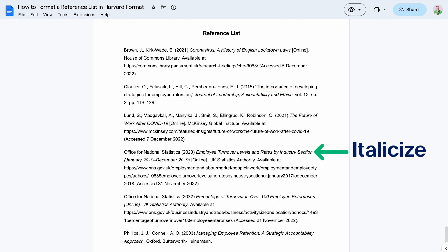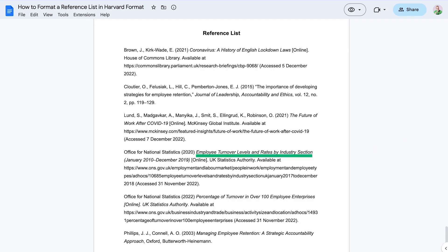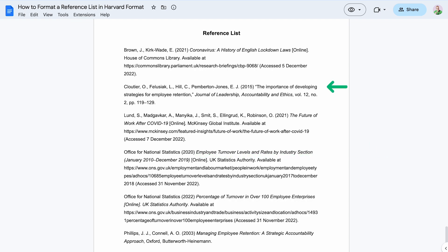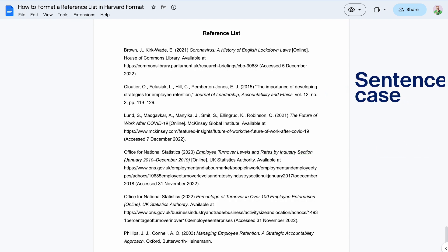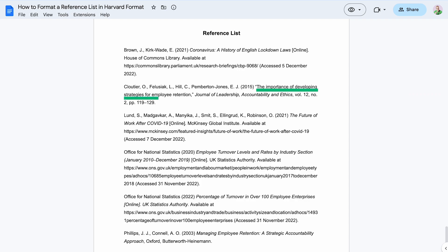Secondly, italicize the titles of standalone works. Thirdly, for journal articles published as part of a larger container volume, include the title in quotation marks. Keep in mind that different versions of Harvard can vary a lot with these rules, so it's very important to check your style guide before committing to any formatting rules in your reference list.